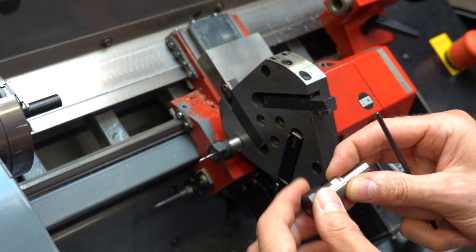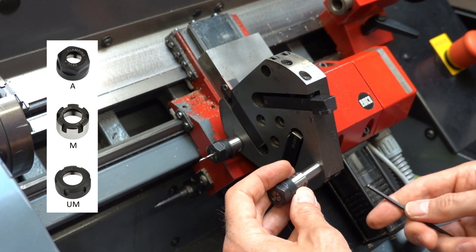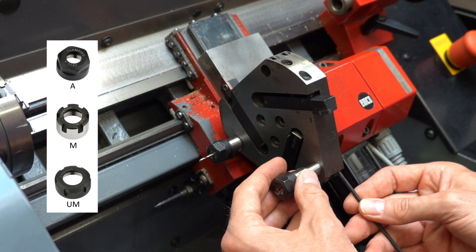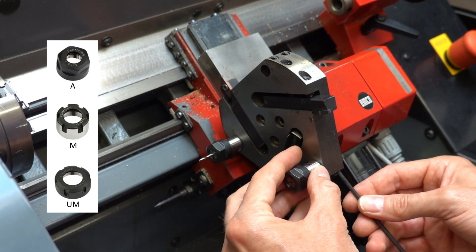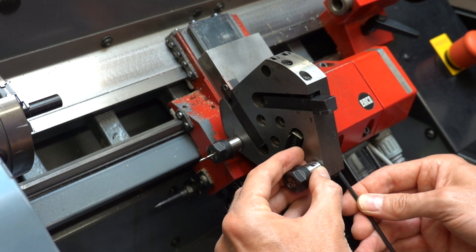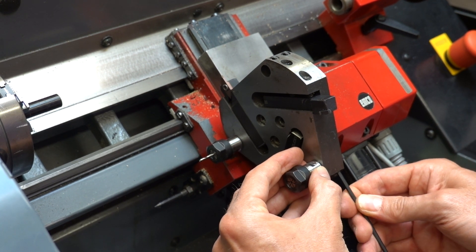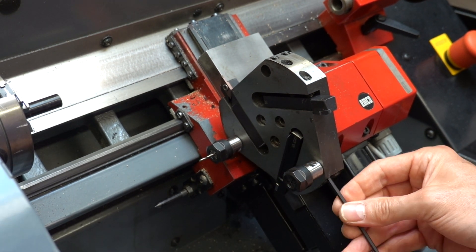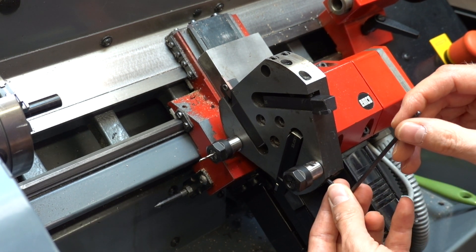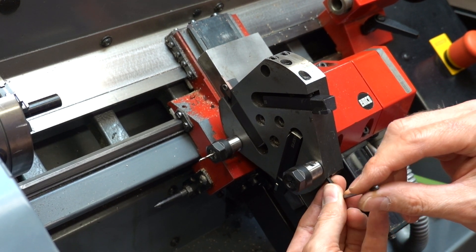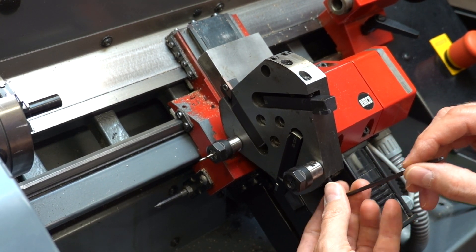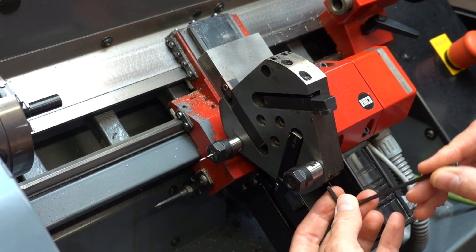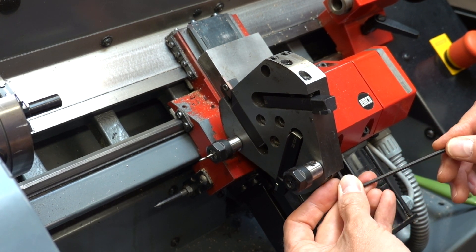The collet holders are available with different nut types, called A, M or UM. The A type might come with a bit coarser thread, but for the ones that I have, the A and M nut have the same thread. I am placing the tool into the mounting hole with the flat side facing the grub screws. So even if there are any burrs from tightening the screws, they will not lead to the tool getting stuck.